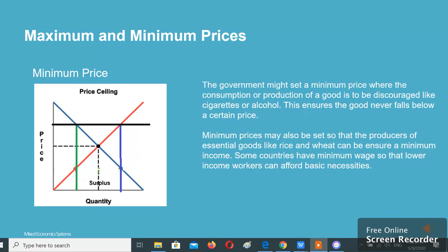The government might set a minimum price where the consumption or production of a good is to be discouraged, like cigarettes or alcohol. This ensures the good never falls below a certain price. Minimum prices may also be set so that producers of essential goods like rice and wheat can be insured a minimum income. Some countries have minimum wage so that lower income workers can afford basic necessities.